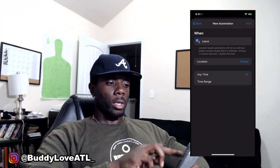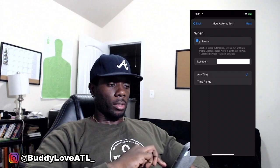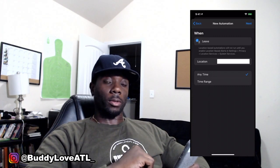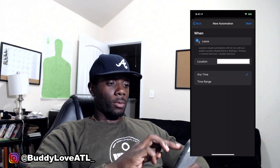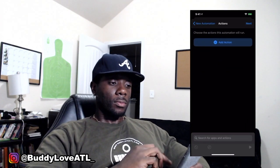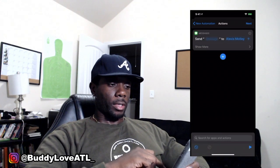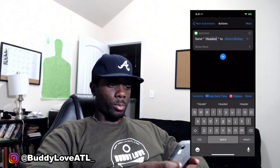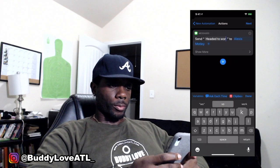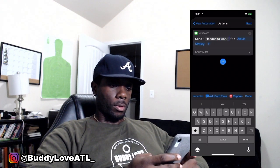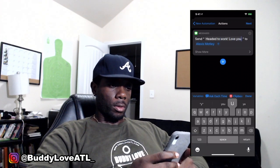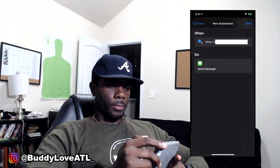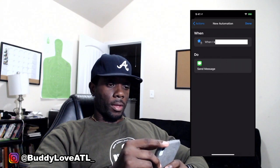We're going to choose a location. We're just going to say Current and hit Done — I don't want my stuff showing up, but I'm going to block that on the screen. Then we're going to hit Next, add an action, send a text, put in the message. For this one, we're just going to put 'Headed to work.' Make sure Show When Run is off, then hit Next and hit Done.